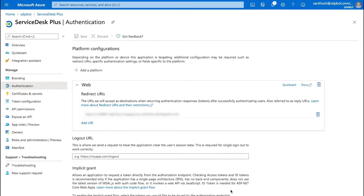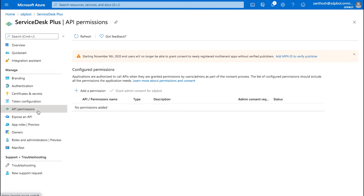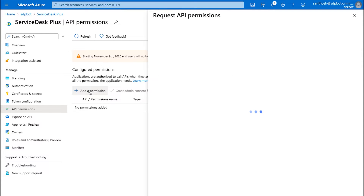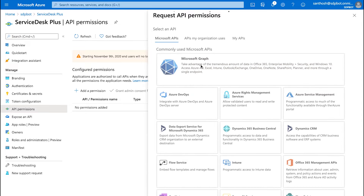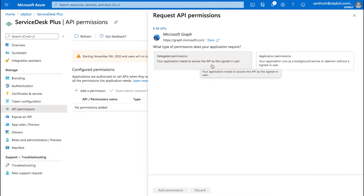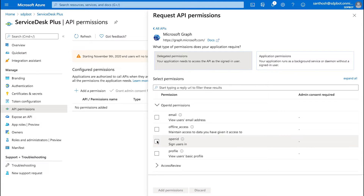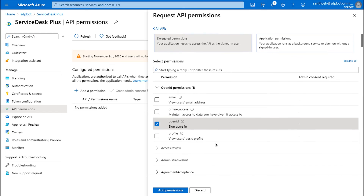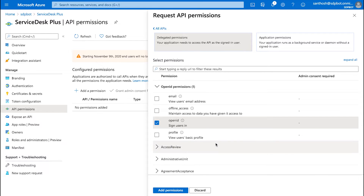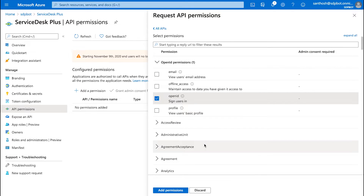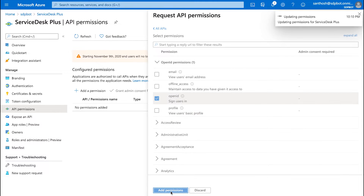Once the redirect URL is added, we need to configure the permissions for the bot. Right in Azure, I have access to API permissions. I click on that and click on Add Permission. I click on Microsoft Graph, then Delegate Permission, and select Open ID. This step is to allow Service Test Plus to access Microsoft's Identity Platform API so that we can fetch basic information about users and update Microsoft user information into the Service Test database. After enabling this option, click on Add Permissions.